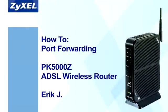Hello everyone, this is Eric Jay with ZyXEL, here with this how-to video for the ZyXEL PK5000Z ADSL wireless router for Qwest.